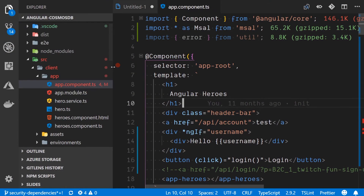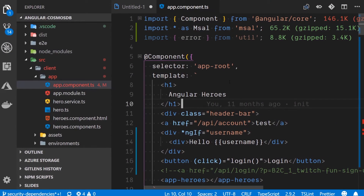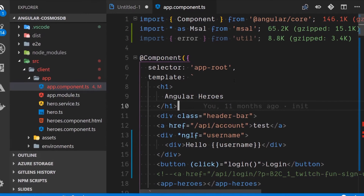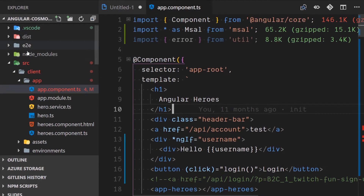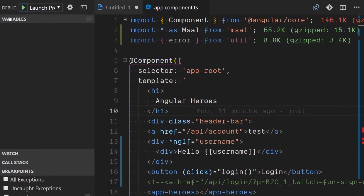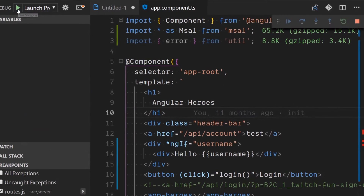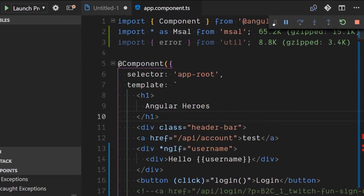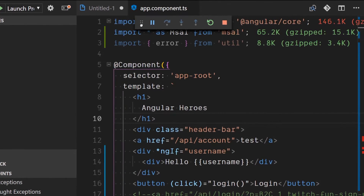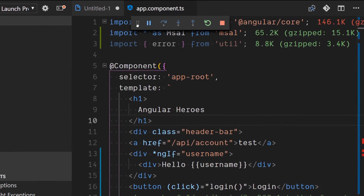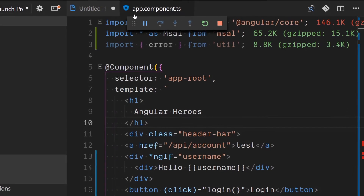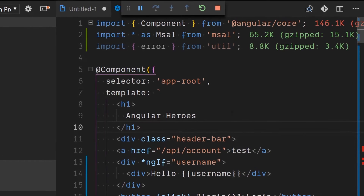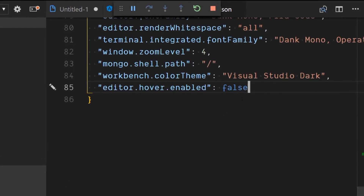In VS Code, the debug toolbar gives us the ability to control the flow of our app as it is running. The location of this toolbar can be tricky at times while using tabs, but it can now be unchained from the top of the window. Click and drag the toolbar down a level and place it anywhere you'd like horizontally within that view.